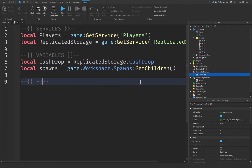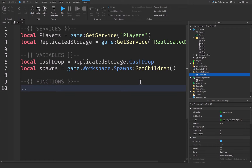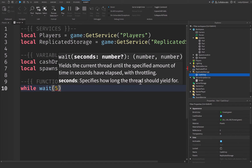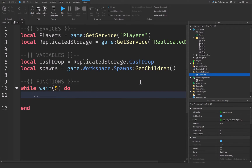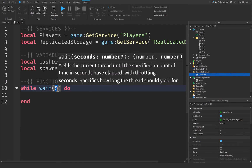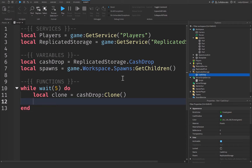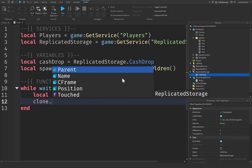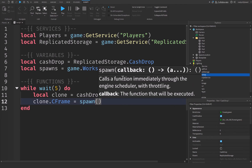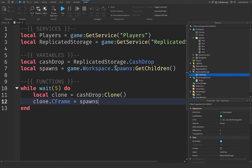Let's create a comment for our functions and write a while loop: while wait(5) do. I'm using five seconds for the tutorial, but you could use 60 or even 120 seconds — this is the time between each new cash drop spawning. Inside the loop: local clone = cashDrop:Clone(). This creates a one-to-one copy of our cash drop from Replicated Storage. However, a cloned object is parentless, so we need to set its parent. First we'll assign: clone.CFrame = spawns[math.random(...)].CFrame.